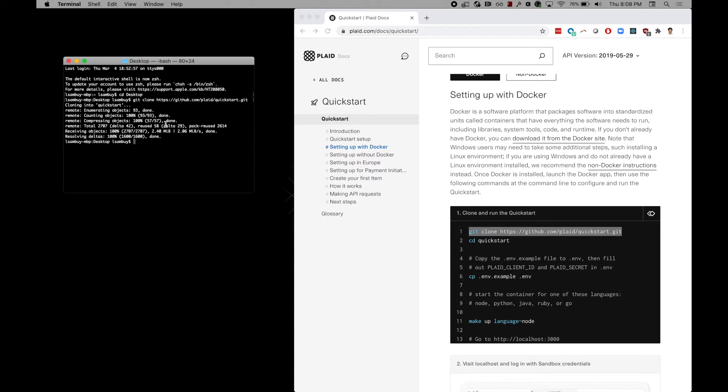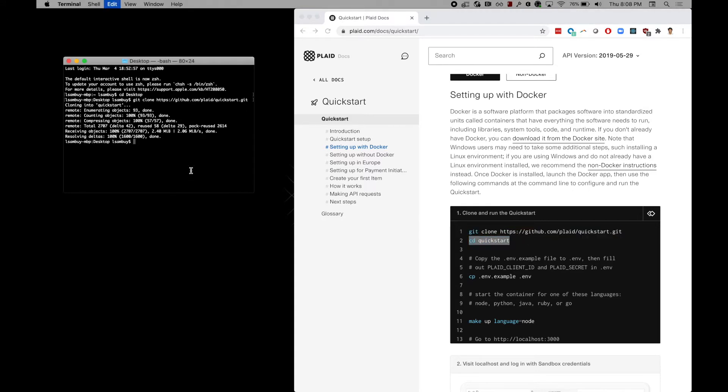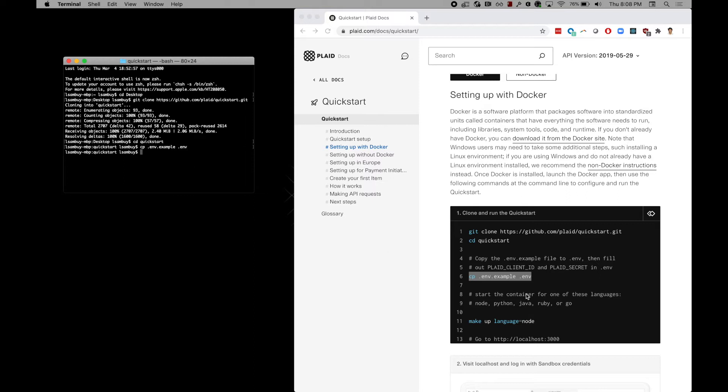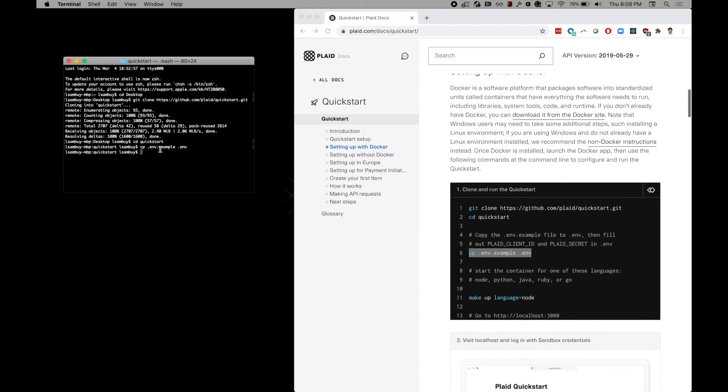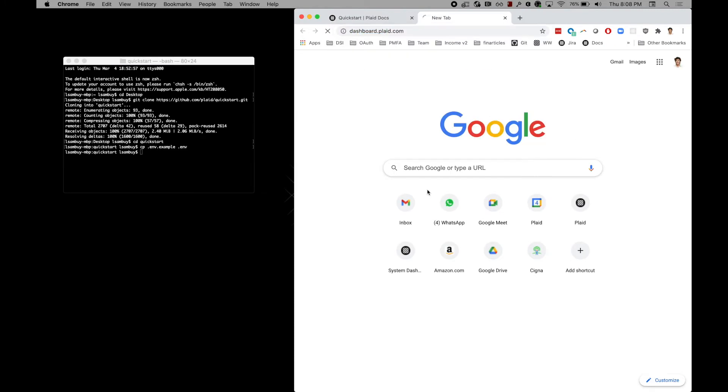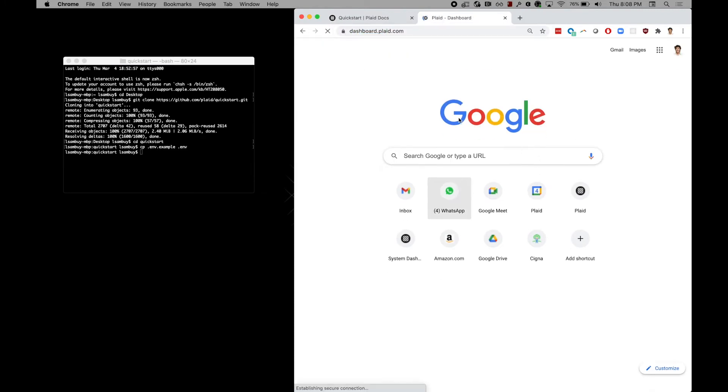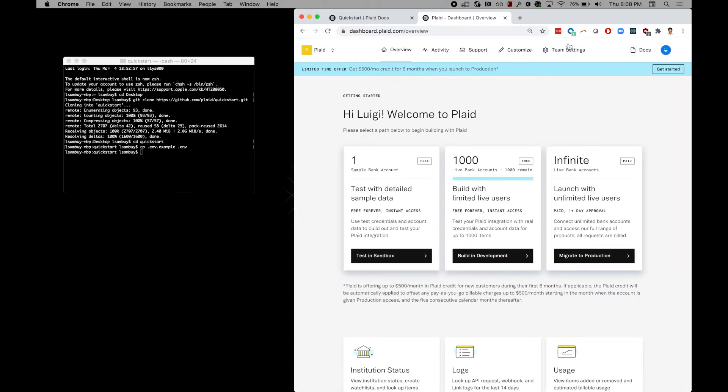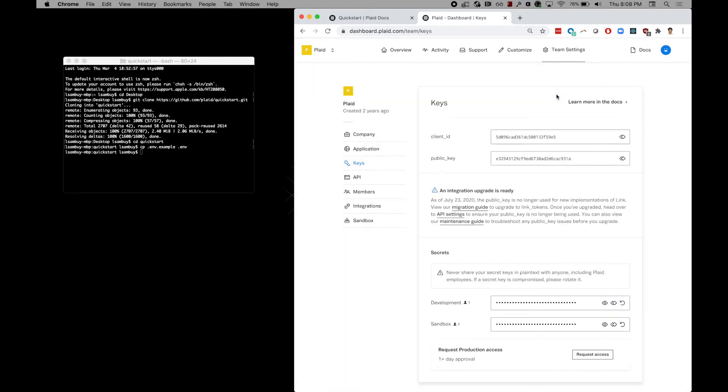Navigate to the quick start folder and copy the environment example file to a new file called .env. We will then ask you to modify this file to add your personal client ID and secret. These credentials can be found on your dashboard. Head to team settings, then keys and now you can start editing your ENV file.